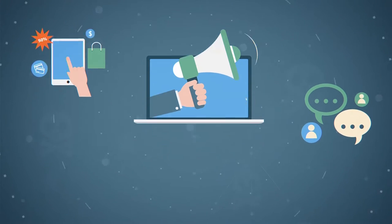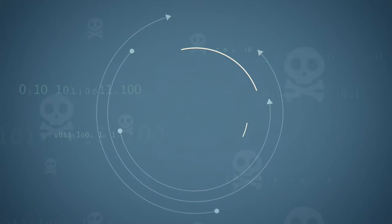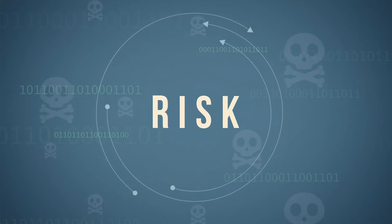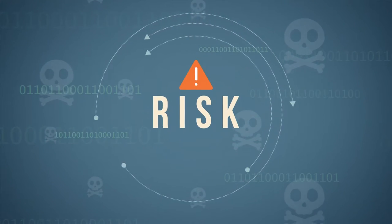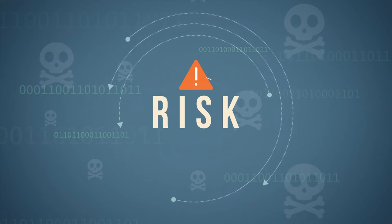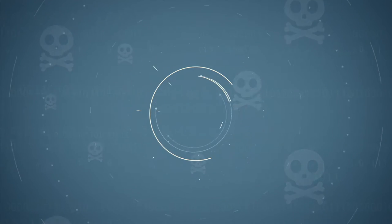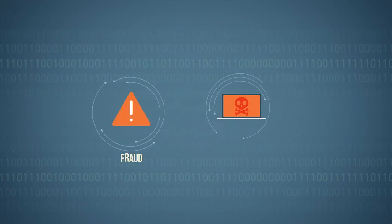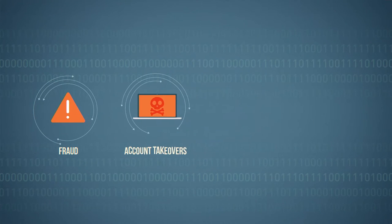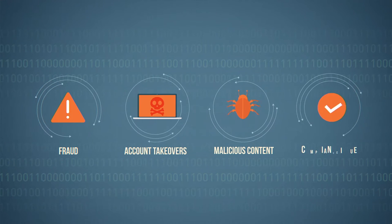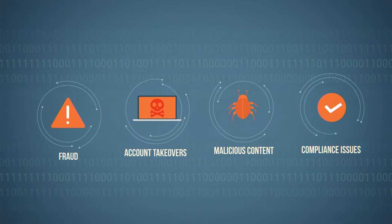But just like any other digital channel, social media comes with its own risks. These risks include fraud, account takeovers, malicious content, and compliance issues.